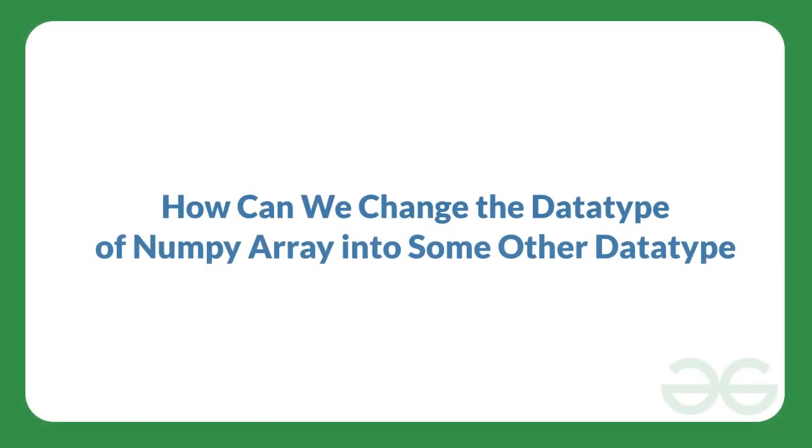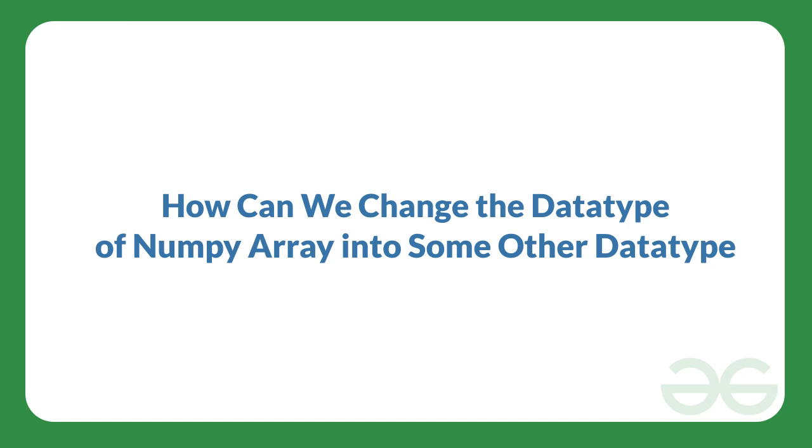Hello everyone, welcome to GeeksforGeeks. In this video, we are going to know how we can change the data type of a numpy array into some other data type.